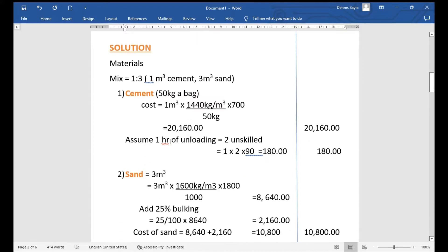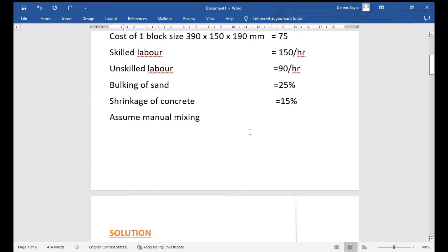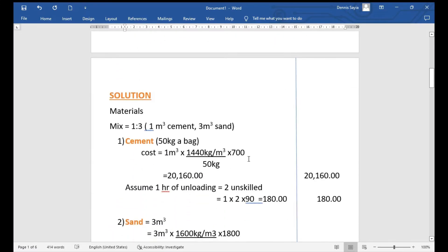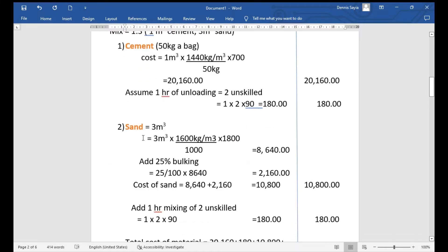We also assume one hour of unloading by two unskilled workers. The unskilled rate is 90 shillings per hour, so: 1 hour × 2 workers × 90 shillings = 180 shillings for unloading cement.